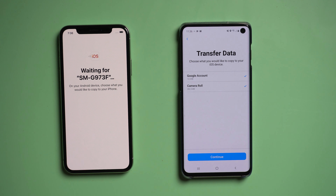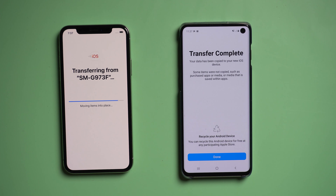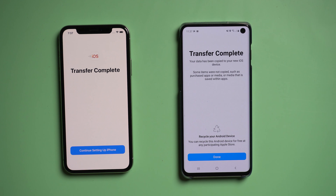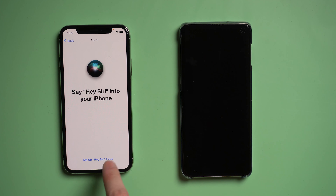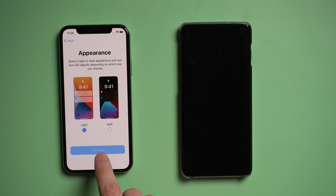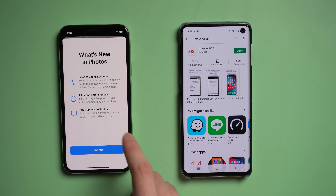Once recognized, you can see the option Camera Roll on your Android phone is selected by default. Tap Continue and the transfer will begin. Once the transfer is finished, continue setting up your iPhone. Now you can see all the photos have been transferred to your iPhone.